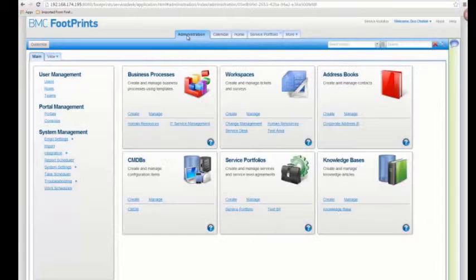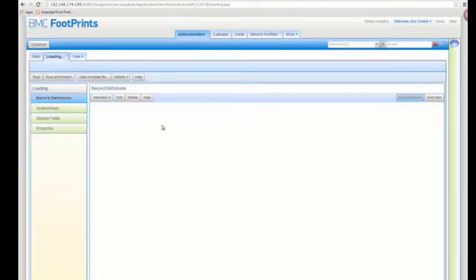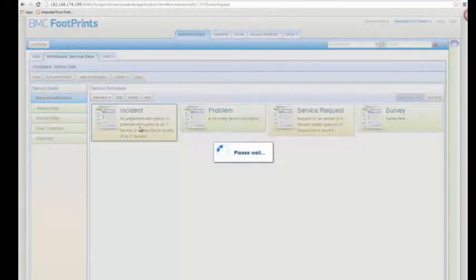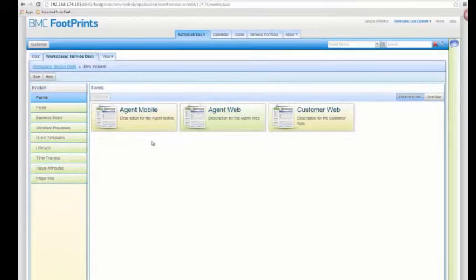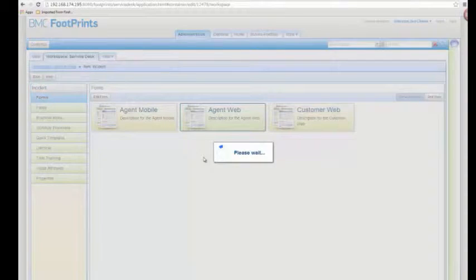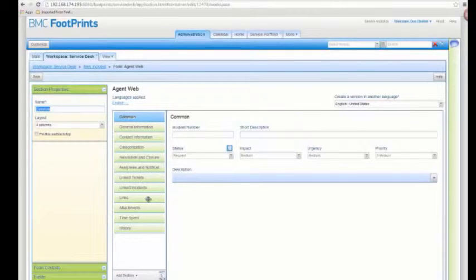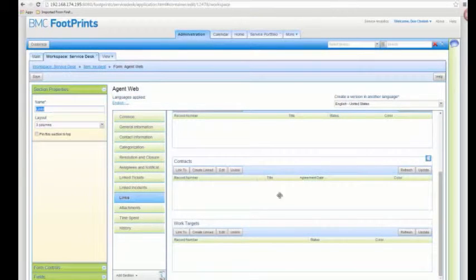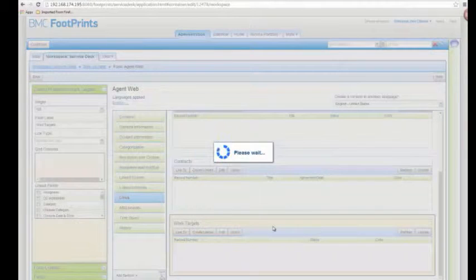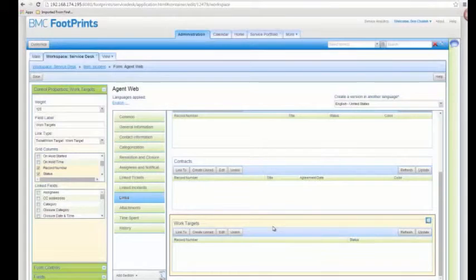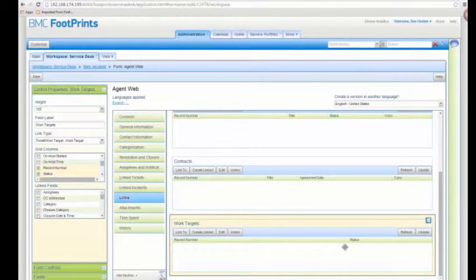Next, you're going to want to go into administration and make sure you have the proper information about the work targets that are going to be created showing up in your form. On the incident form, there's going to be information about the work targets — it's going to show exactly when the response date/time or resolution date/time is going to be. You can see at the bottom of the link section we have this work target section, and if I go into it, you can see it already has configuration for the record number and the status of the work target. But we're also going to want to know the dates and times, so let's add those.